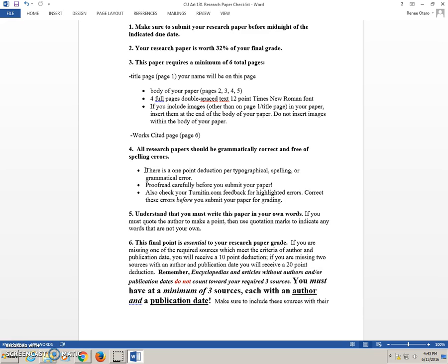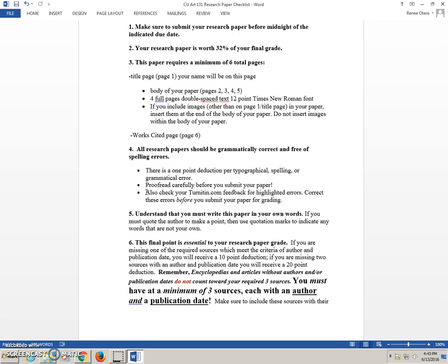This is so easy to prevent. All you need to do is proofread carefully before you submit your paper. Ask someone else. Ask for a fresh set of eyes to look at your paper to catch any errors. Also, check your Turnitin.com feedback for highlighted errors. Correct these errors before you submit your paper for grading. If you look at the top left corner on your Turnitin.com feedback, you will see a red button for originality, and you'll see a blue button next to it that says Grade Mark. Click on Grade Mark, and any errors you have will be highlighted for you.